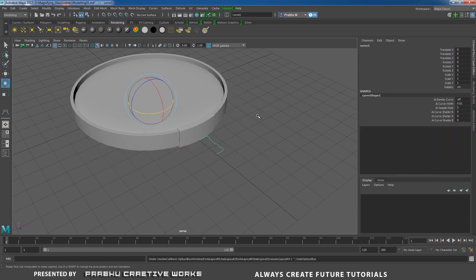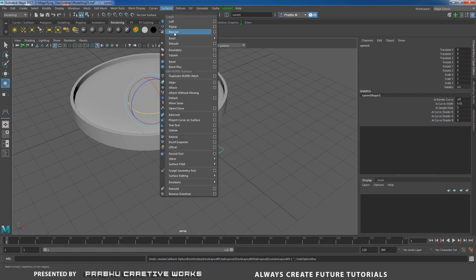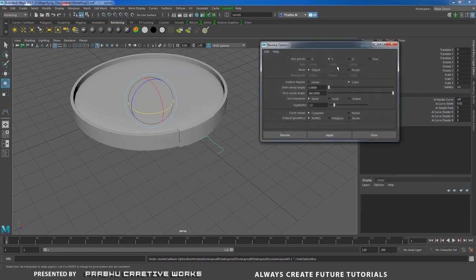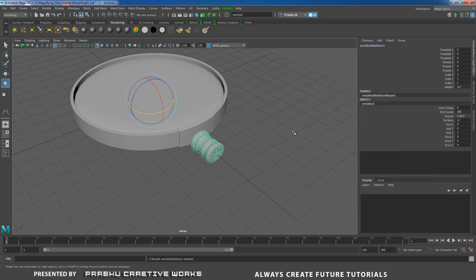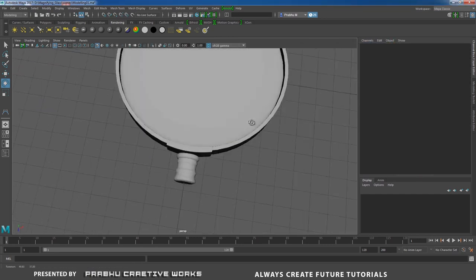The revolve went in the wrong direction — undo. Press E to rotate, then go to Surfaces > Revolve Option Box, choose Revolve in Z, segments 12, NURBS, and click Revolve. Now it's correct.